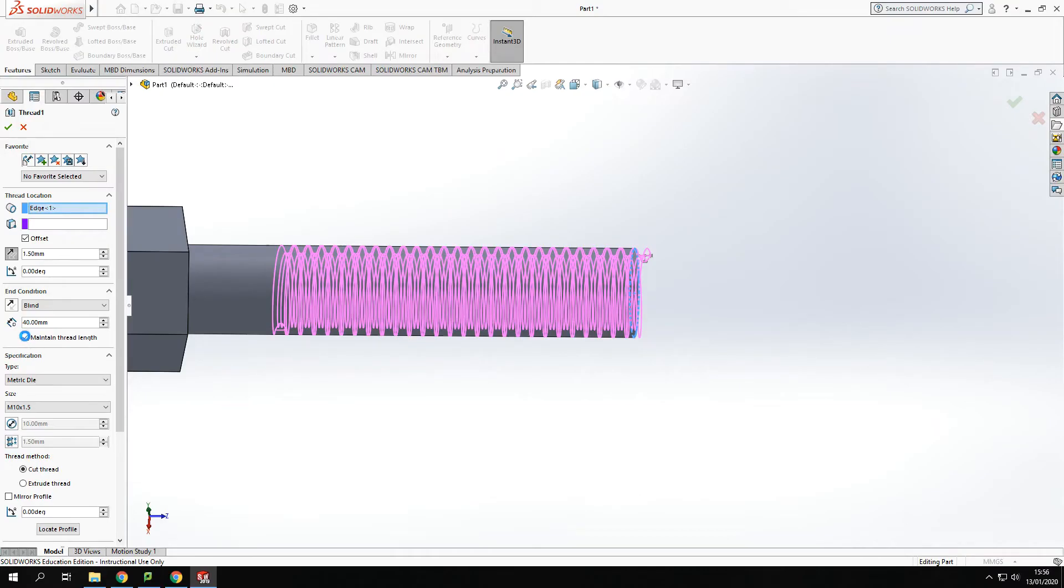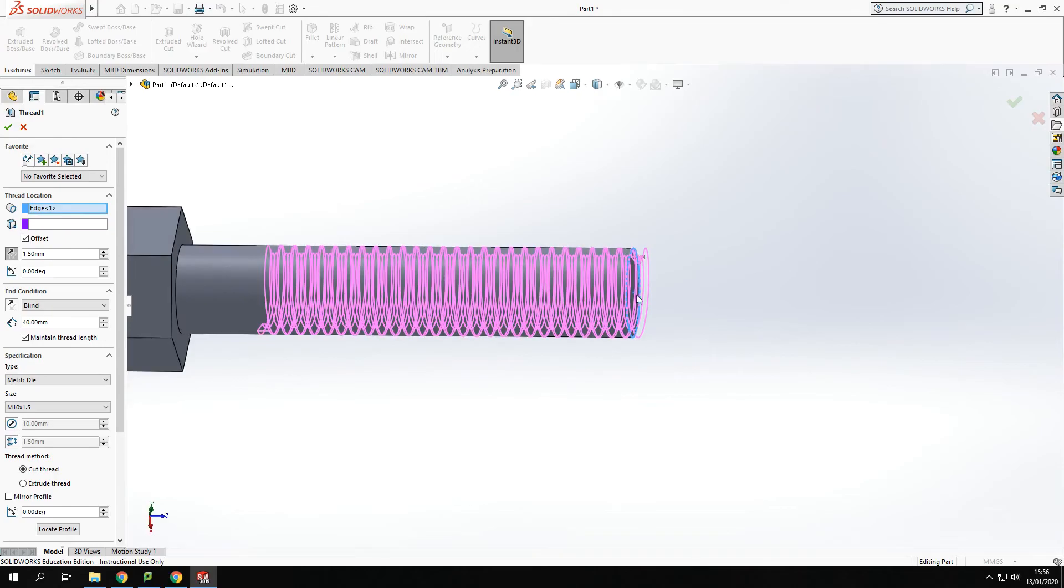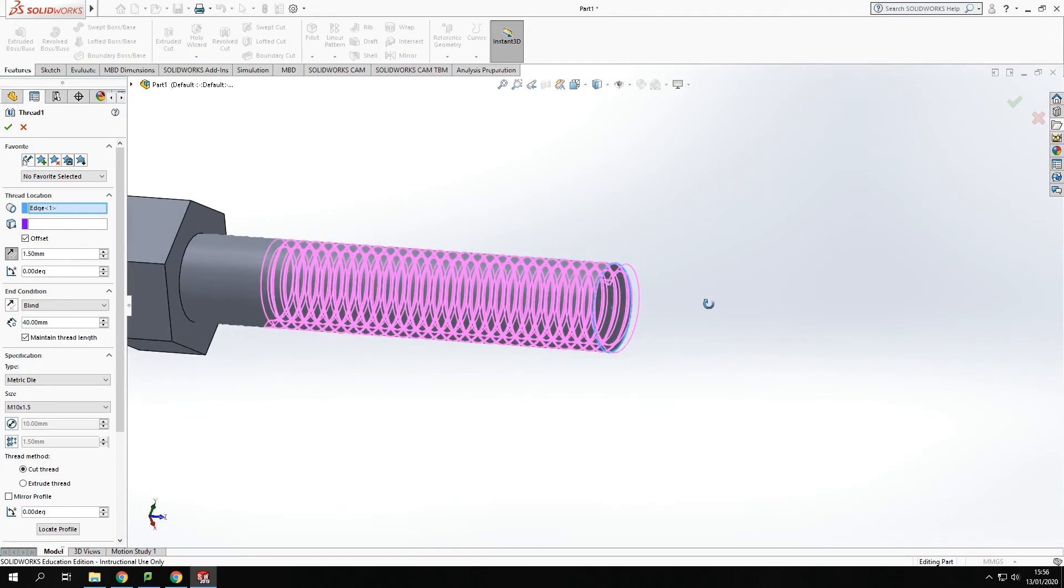And what that means is it will make it so it's 40mm from the edge of the material or from the selected point that edge rather than 40 from the offset. So 40 from this edge rather than 40 from where the actual thread starts. Now that would create a very nice thread all the way along up to 40mm.